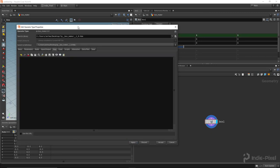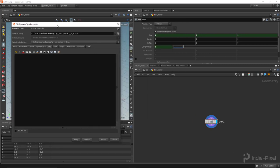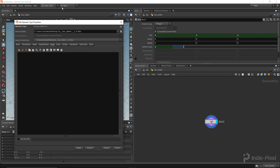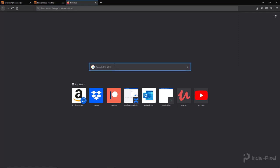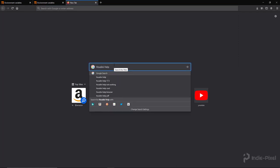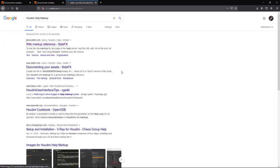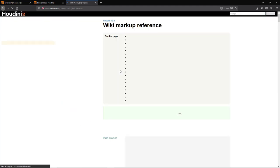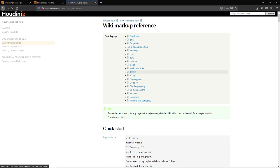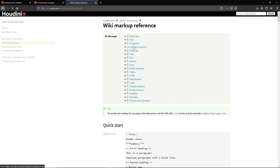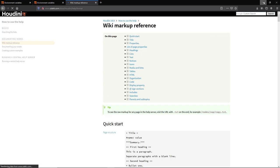Now let's move over to the Help tab - this is where we write all of our markup. There is actually a markup reference in the Houdini documentation. If you search 'Houdini help markup' you get the wiki markup reference, which has getting started guides and quite a bit of markup reference. I'm just going to run you through the basics, and you can explore the rest on your own.